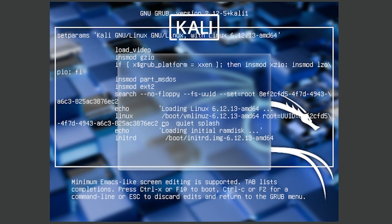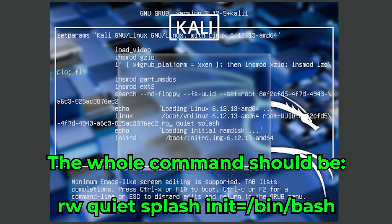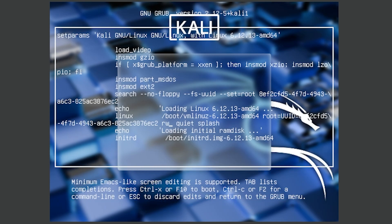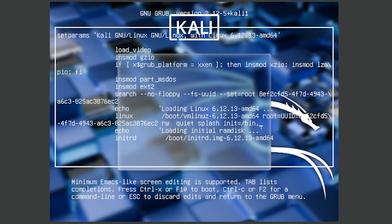I'm on 'ro quiet splash'. From here all I have to do is change it to 'rw' (read-write). Then go to quiet splash, press space and type in the following command: init=/bin/bash. What this will do is basically launch a command line that allows us to change our password.